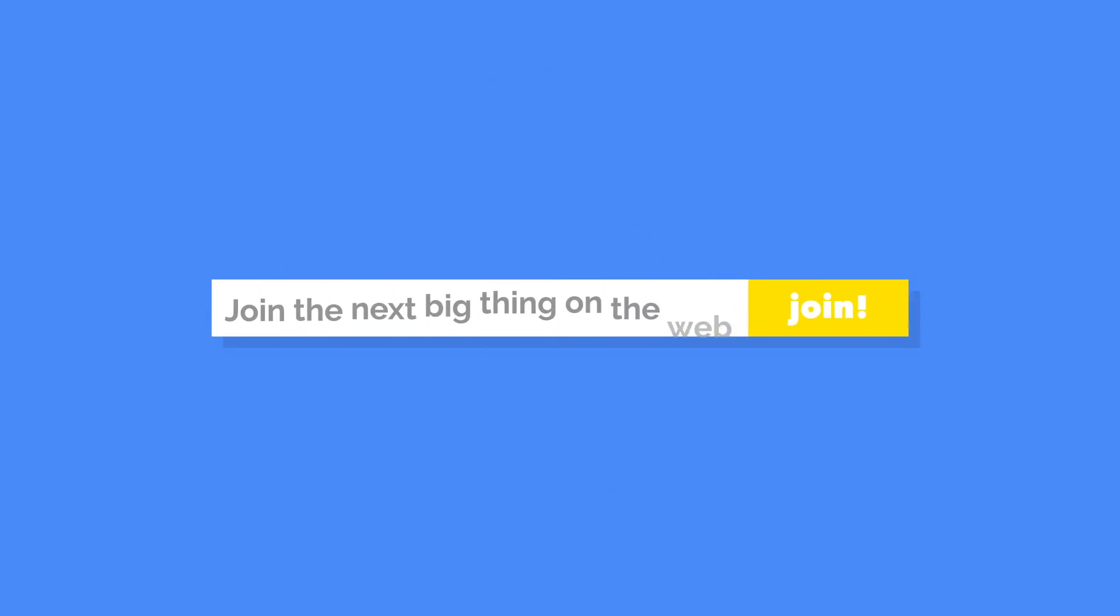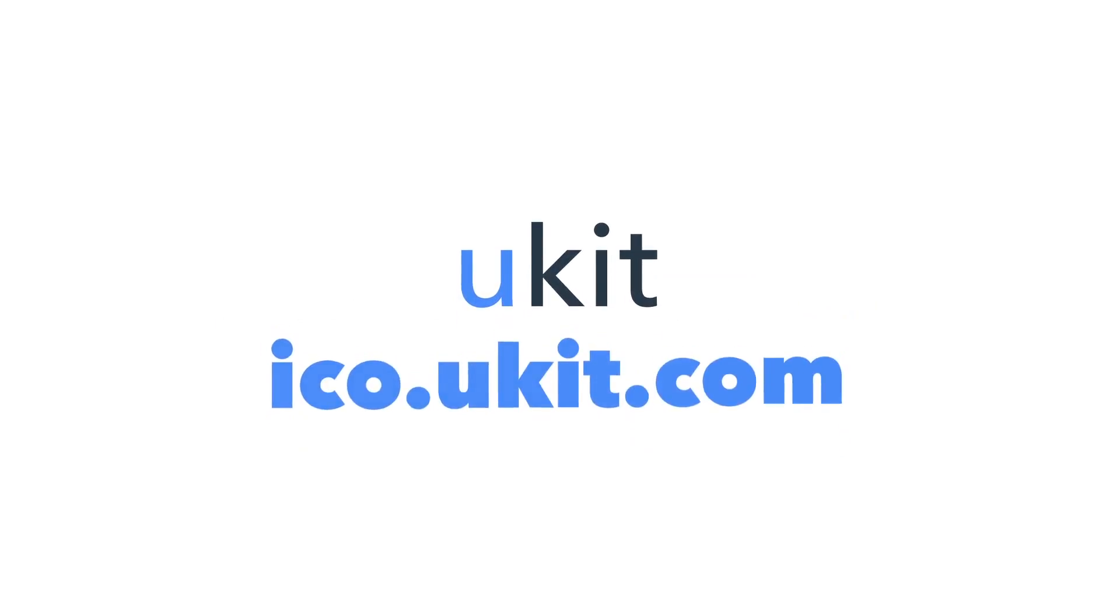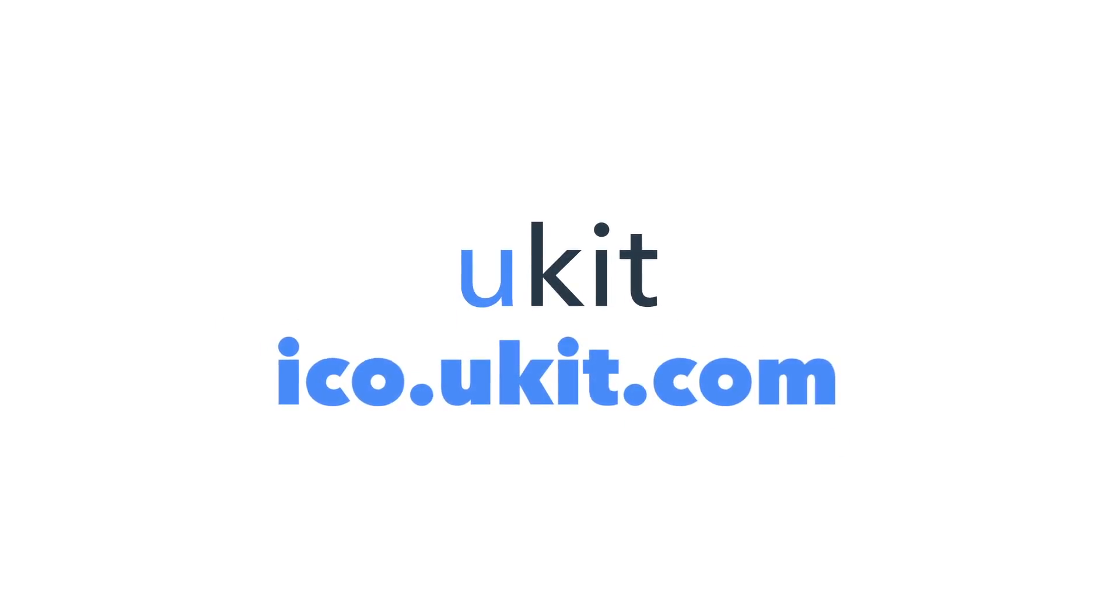Join the next big thing on the web. Check us out at ico.ukit.com.